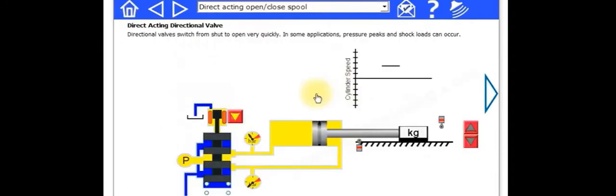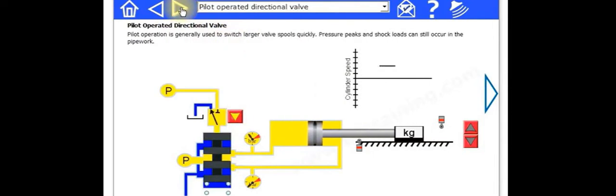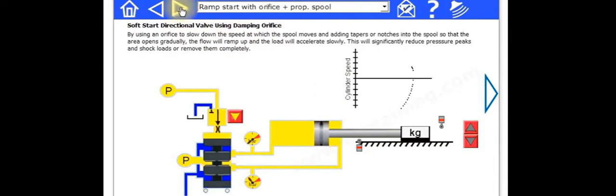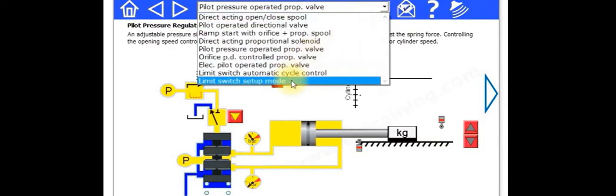So we've also got a proportional valve system. It's quite nice. It covers some of the different variations you can get with these valves.